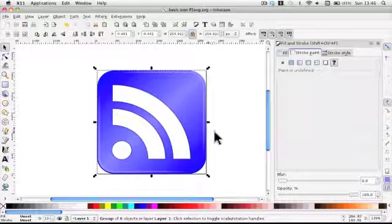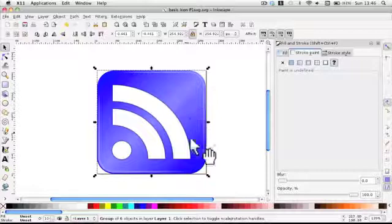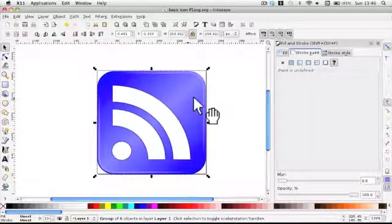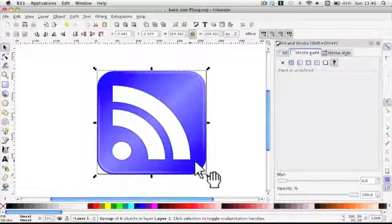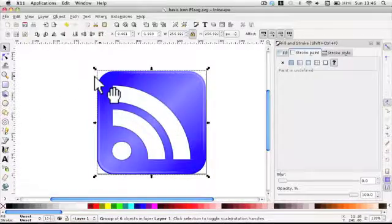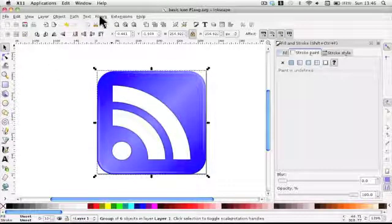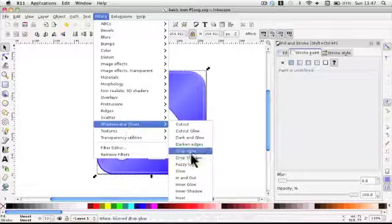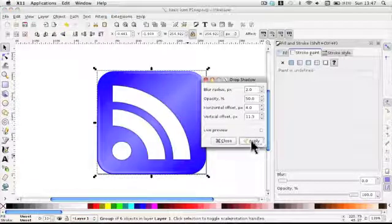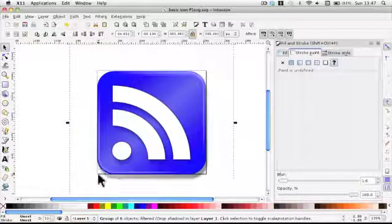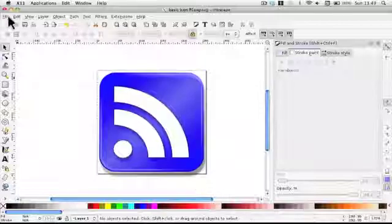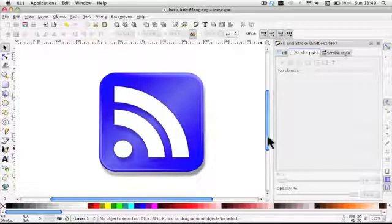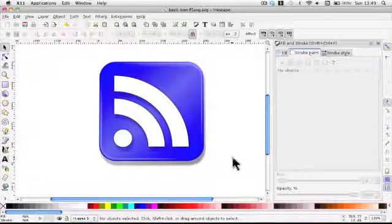Now we want to put a shadow around here — this is where the filters come in. Click up on Filters, go down to Shadows and Glows, and then Drop Shadow. Click Apply and it's as easy as that — it appears underneath. Just to show you what it looks like, I'll take the box off, and that's our RSS icon.